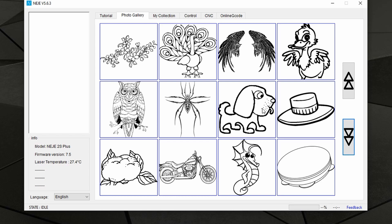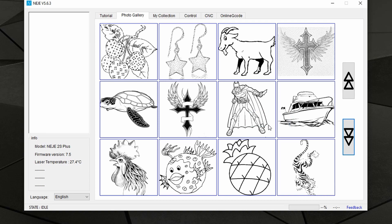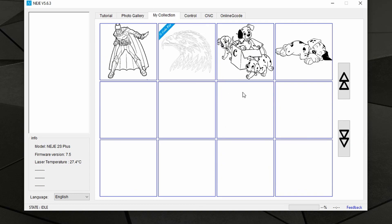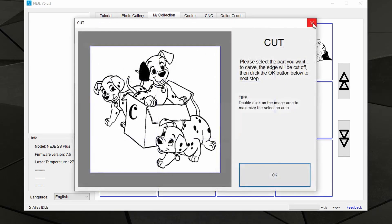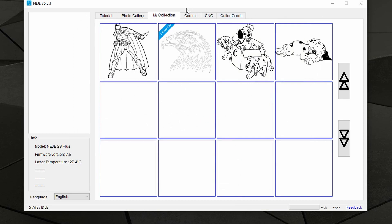When you find something you particularly like for your project, just right-click and select Add to Favorite — it will save it to your computer. When you save it to favorites, you will find it under the My Collection tab. Here you can see what we just saved to favorites as well as some of the other projects I previously used.